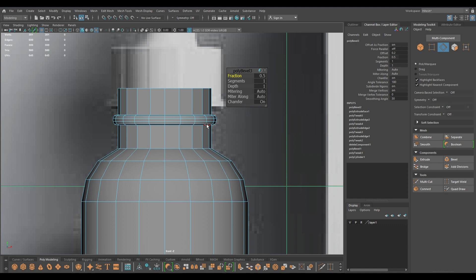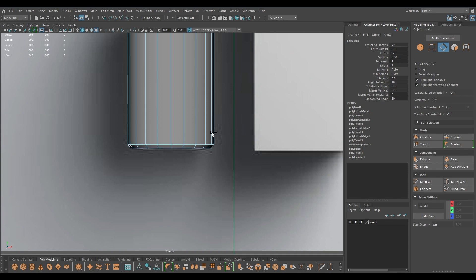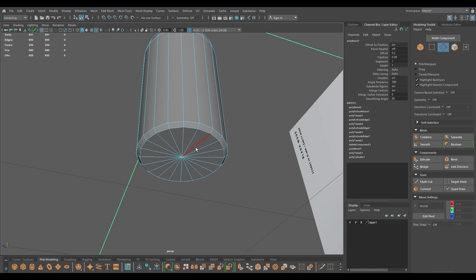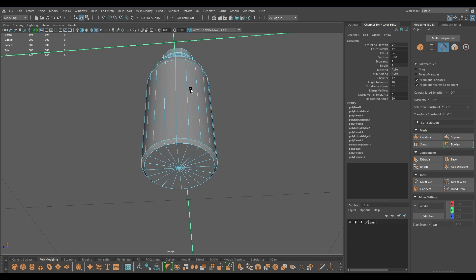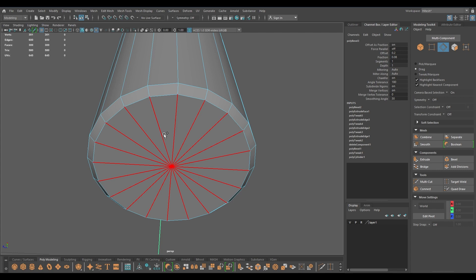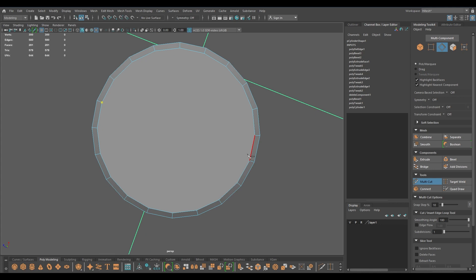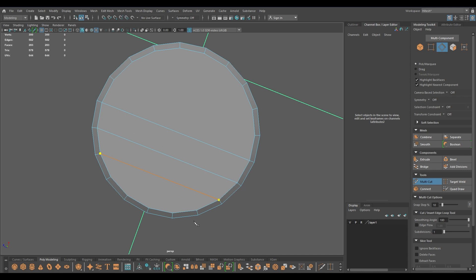Over here I'm going to select this, go to front view, and turn down the fraction like this. First I'm going to remove the triangles and turn these tries to quad polygons, and then we will add the supporting edges. For that I'm going to select all these edges, delete, take the multi-cut tool, and connect these edges like this. And one final connection like this, and we're done.